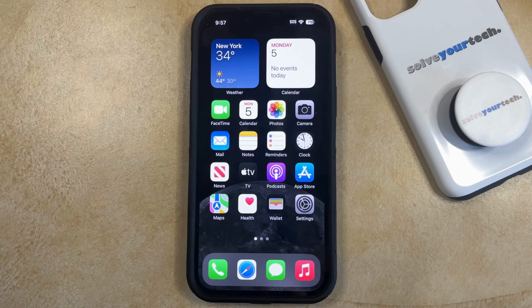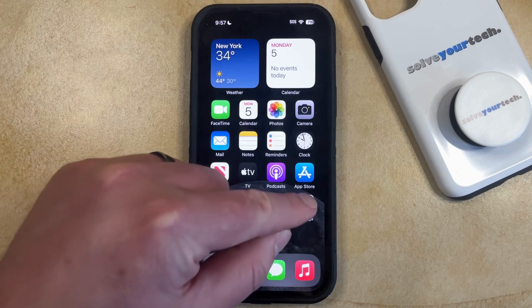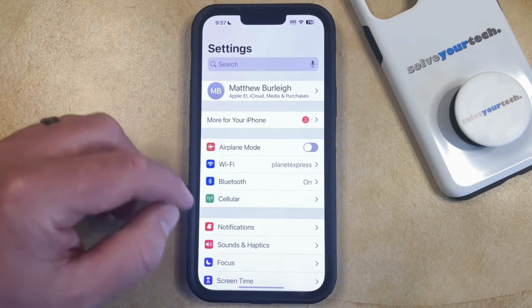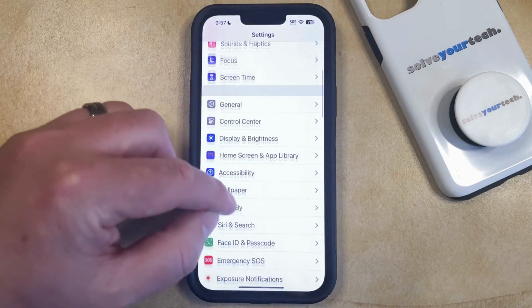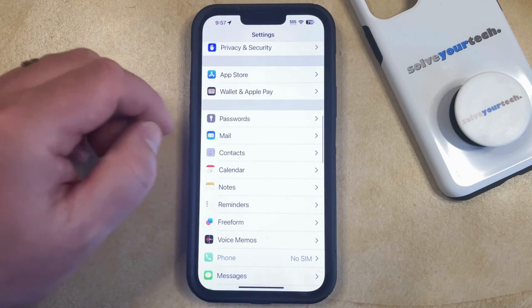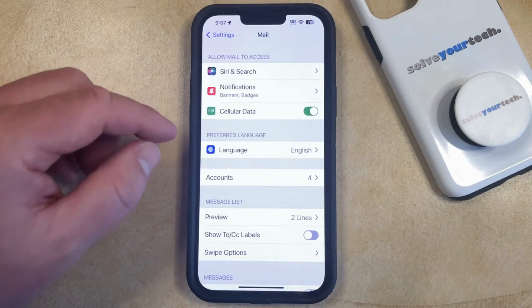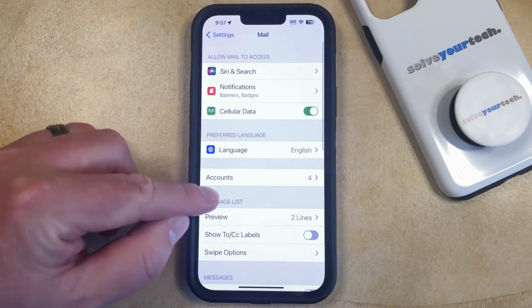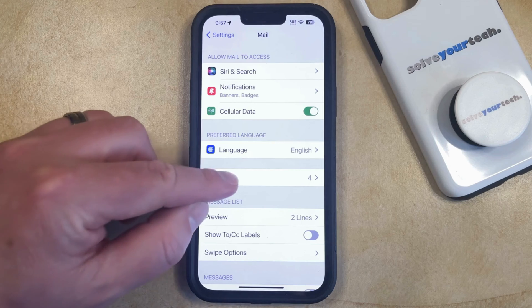You can do this by opening the Settings app. You can then scroll down and select the Mail option from this menu, and then you can choose Accounts here.